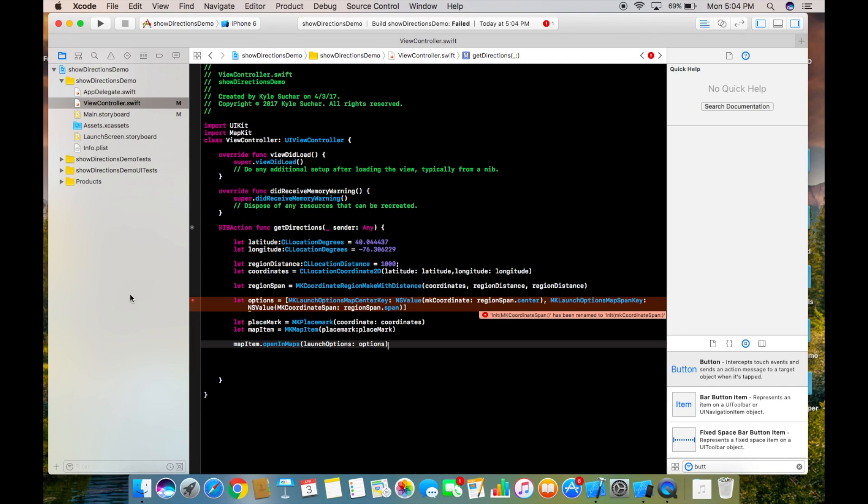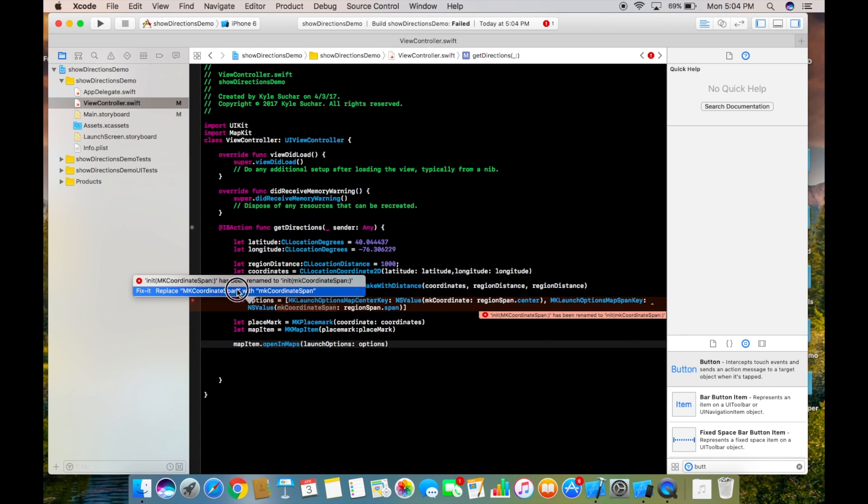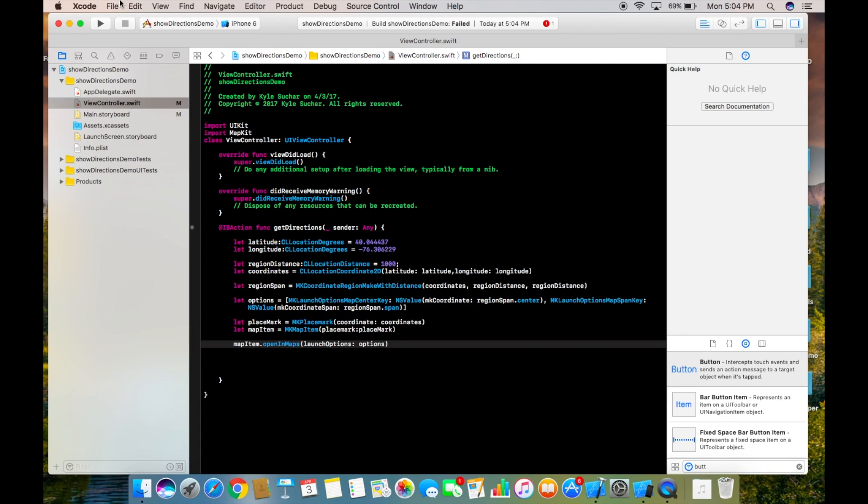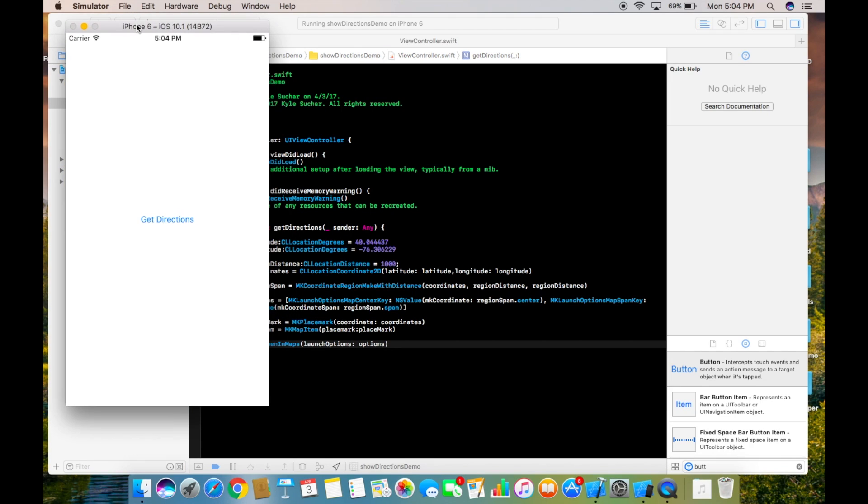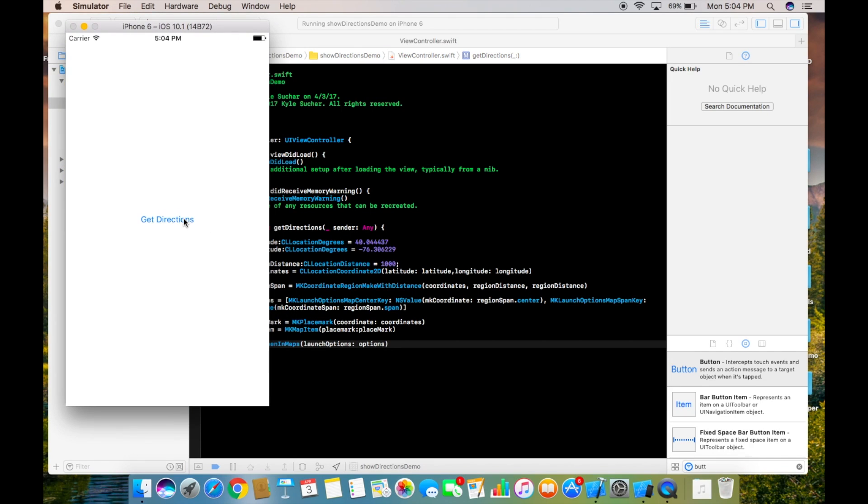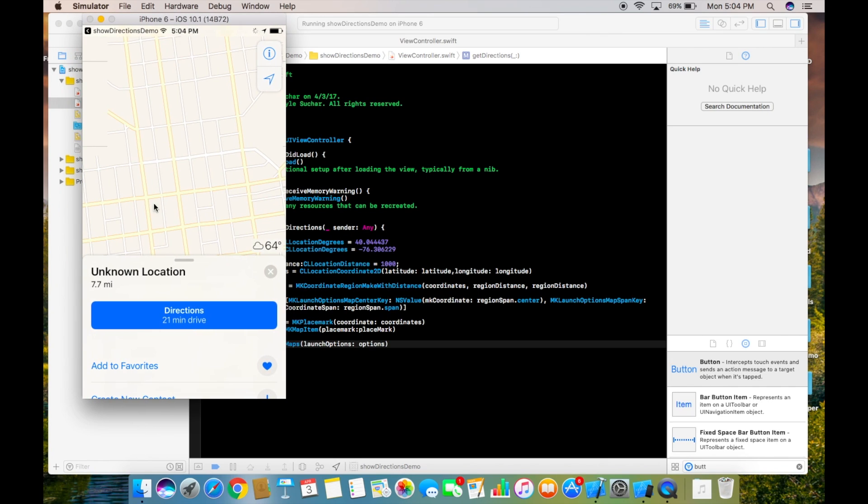Let's just fix this error quick and run it one more time. So we're going to click on the button, it should open up, and as you can see, it opens up right here just like we wanted.